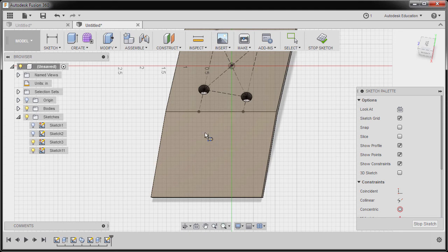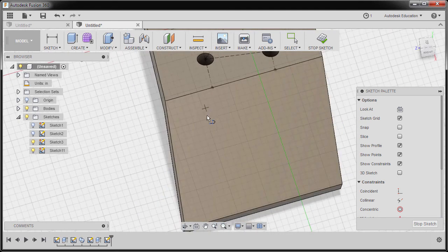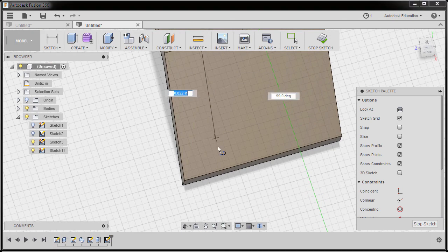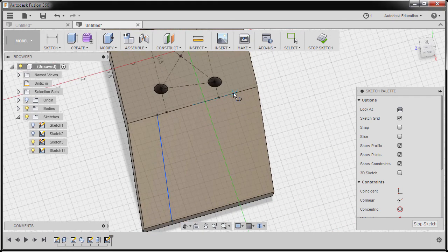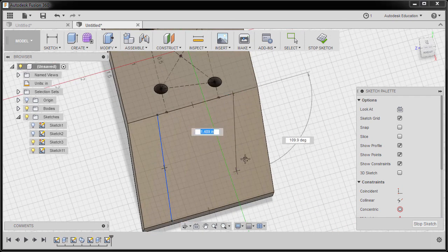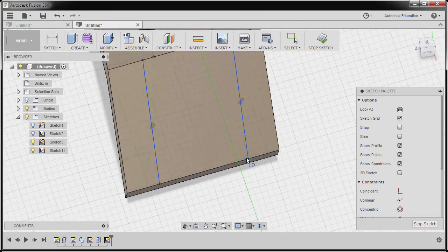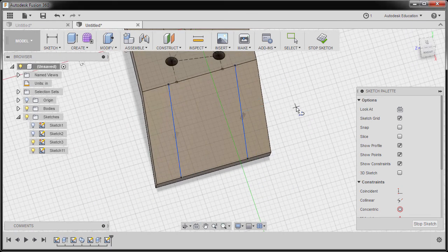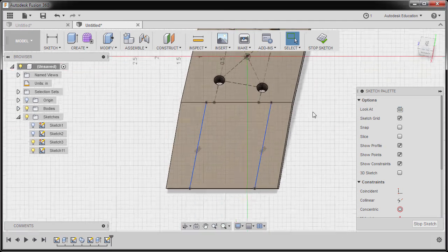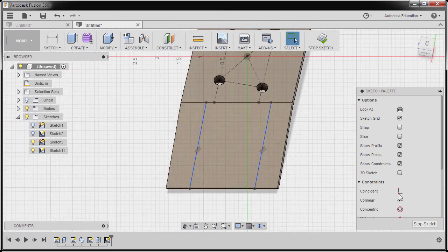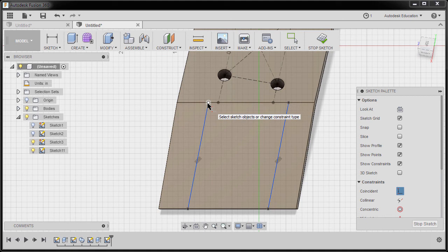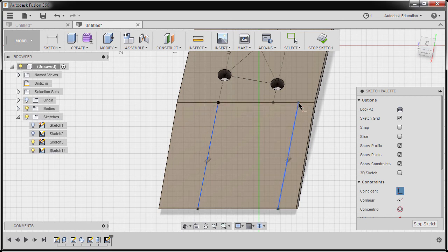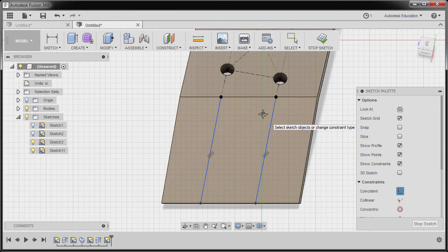Hitting L. Let's create a line initially from this point going to this edge, this edge, going here. Hitting Escape. Going to Look At. Now let's apply Coincident Constraint from this point to this point. Same here. And this point. Hitting Escape.